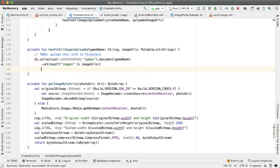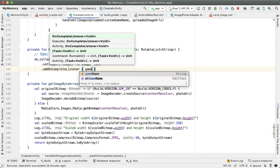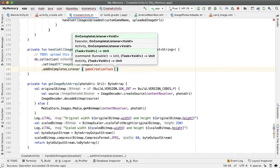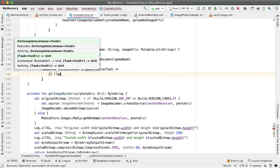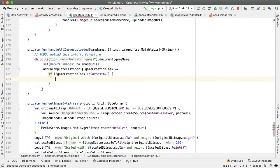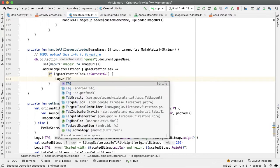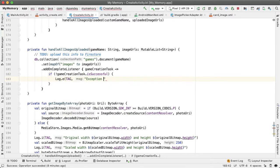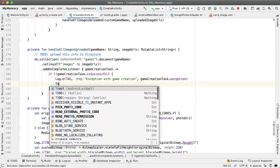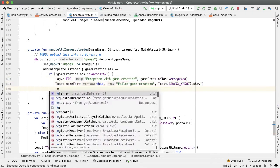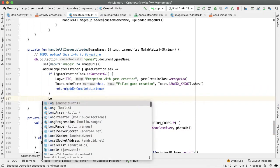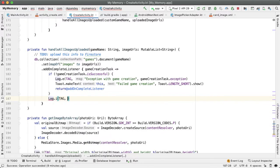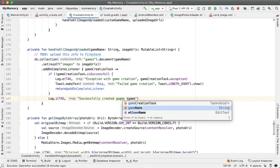Now let's get notified when this operation succeeds. Add on complete listener. The parameter of this Lambda function will be a game creation task, which indicates if it succeeded or failed. So if it didn't succeed, game creation task is successful, then let's log an error here. If this happens, we'll return early. Otherwise, we have succeeded. So we can say successfully created game game name.